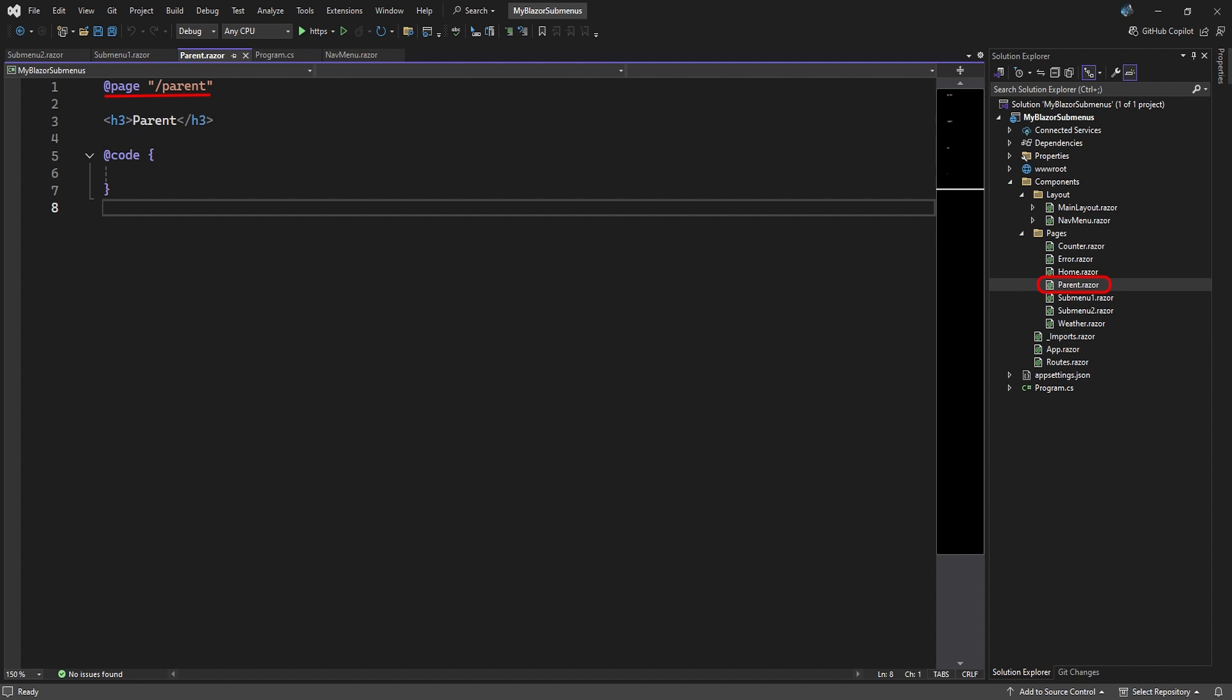We add three Razor components to the Pages folder and set them as pages the menu items can link to. We added a parent page, submenu 1 page, and submenu 2 page.